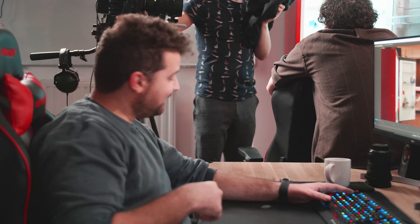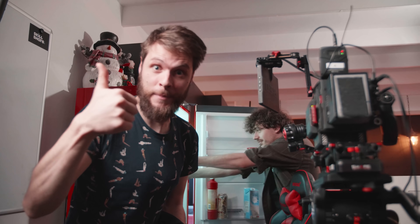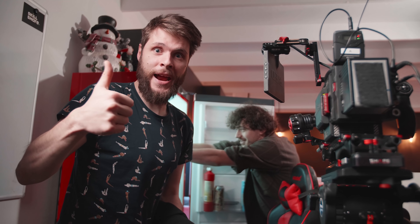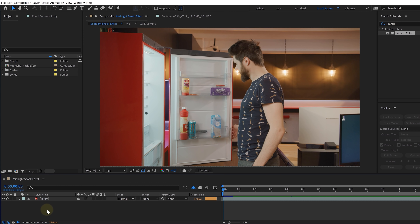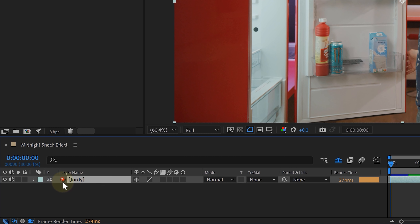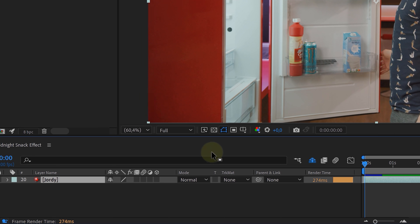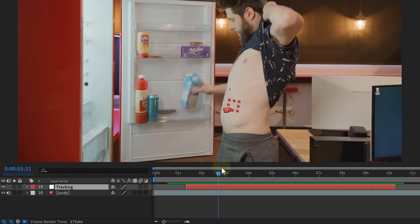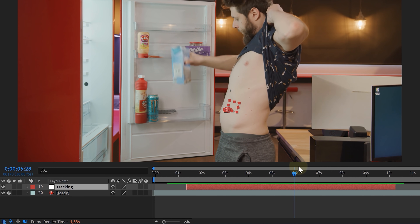Have you pressed the thumbs up button yet? Go do that right now! In After Effects, place your original shot in a composition. Our first step is going to be tracking the talent's belly.